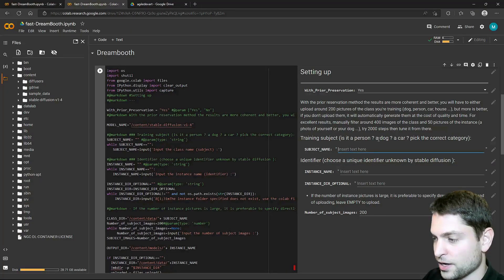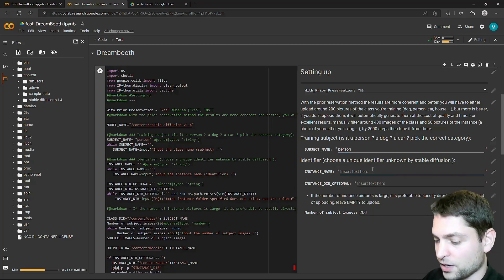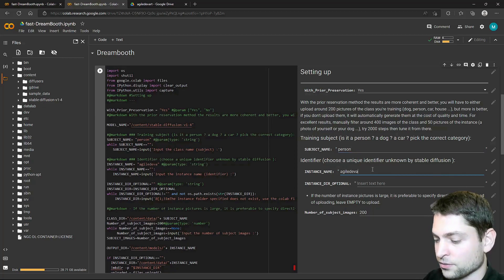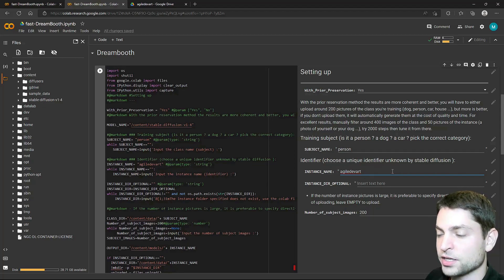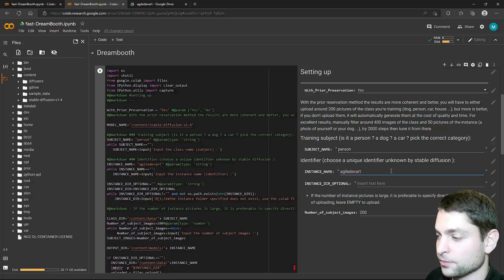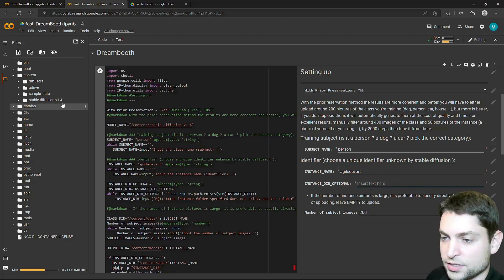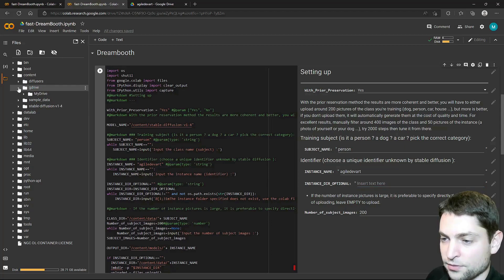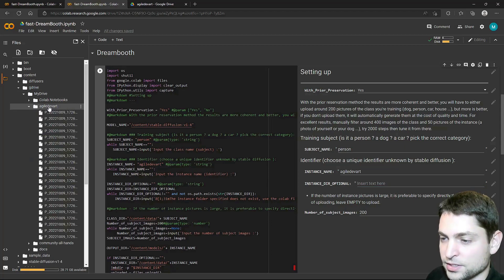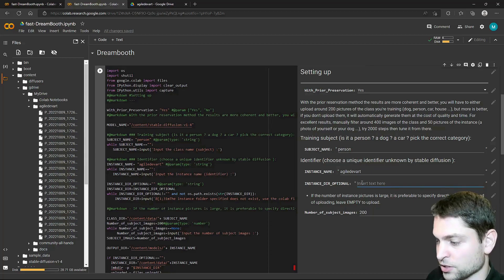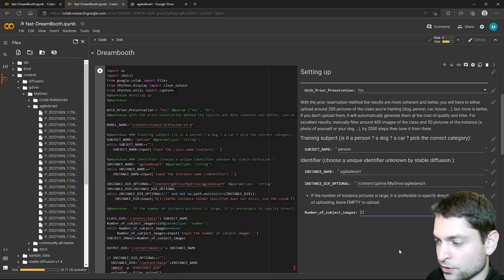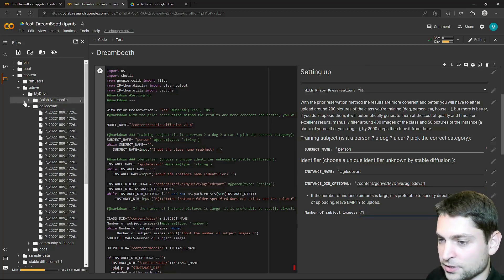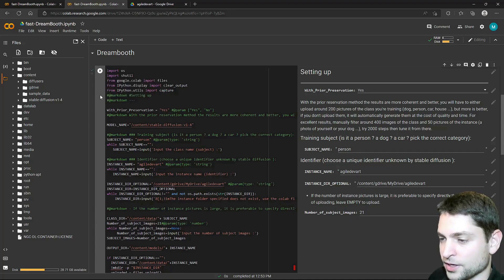Now let's fill this one out. Subject name: I am a person. Then instance name, this will be the identifier. I will write agile dev art. If Stable Diffusion finds this keyword, then it will know that it needs to generate photos of myself. Then we have the directory with the photos, which is under content, Google Drive, my drive. Here it is. Right click on it, copy path, and just paste it here. We have 21 photos. All right, execute this section. Run. All right.